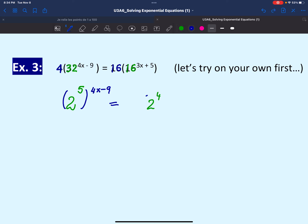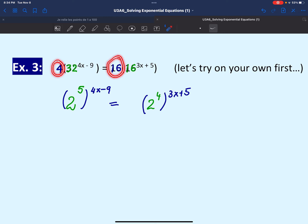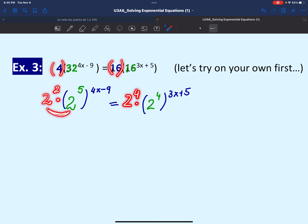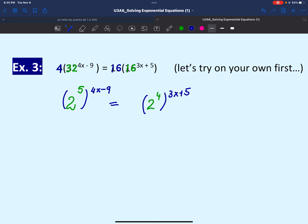Once we've handled the exponential parts, we look at the coefficients. There are different ways to deal with them: we can divide both sides by 4, removing the coefficient on the left and turning 16 into 4 on the right. Another strategy is converting 4 and 16 into exponentials with base 2 and combining them with the exponential terms. I'll choose to divide both sides by 4, so the left side has no coefficient and the right side has just 4.